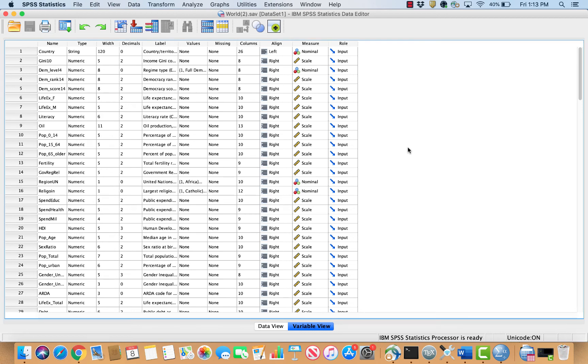In this lab video, I'm going to show you how to run a difference of means test in SPSS. In SPSS, this test is called an independent samples t-test.